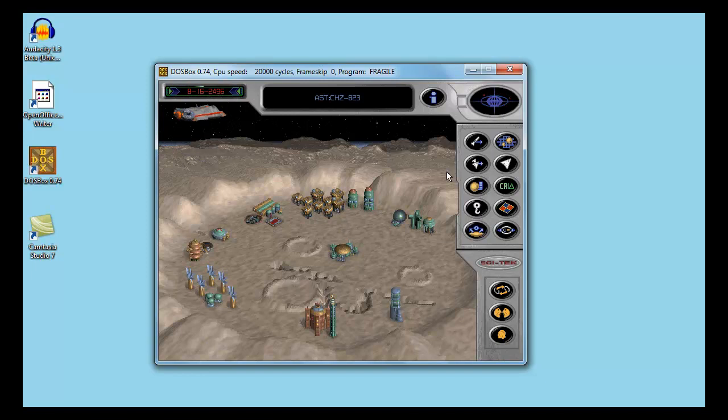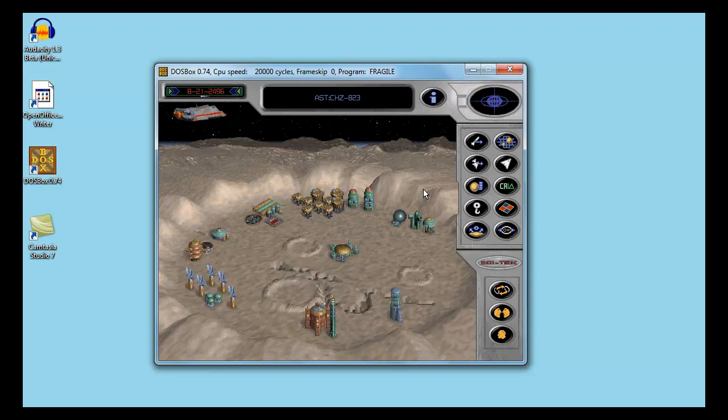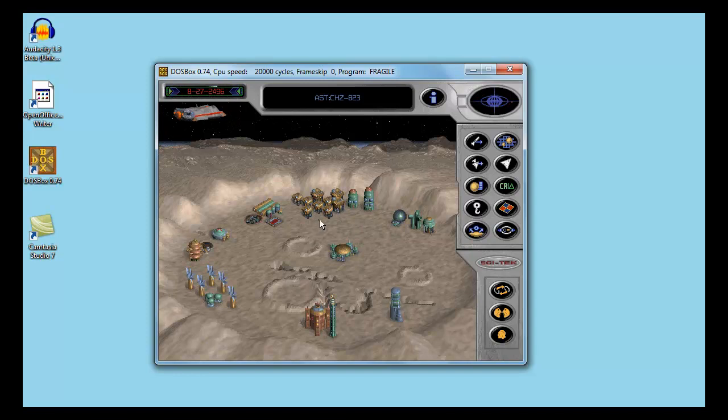Now, I noticed that the enemies usually spawn pretty close to your own starting location in this game. If you remember, I discovered the Rage aliens pretty early, and in the second campaign, I discovered both enemy races very early in the game.